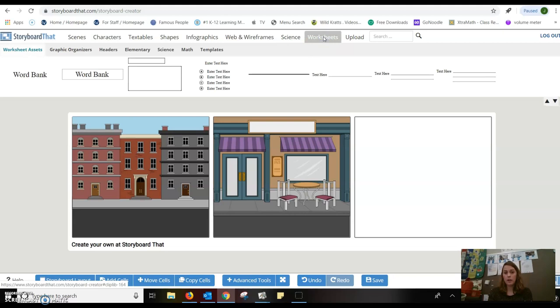We can create worksheets in there. However, they are not interactive. I thought that was very interesting when I did that.